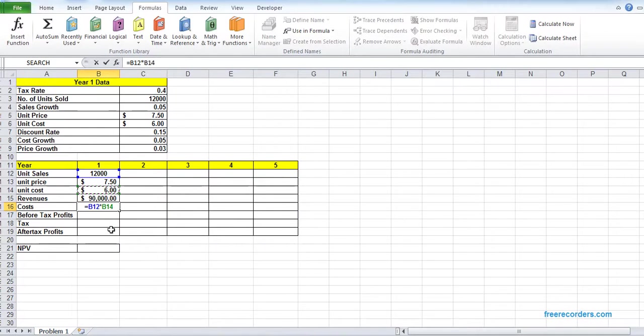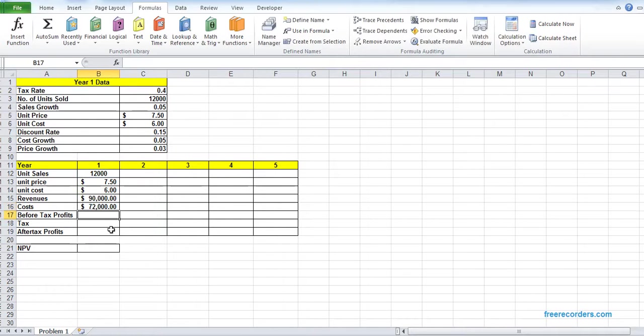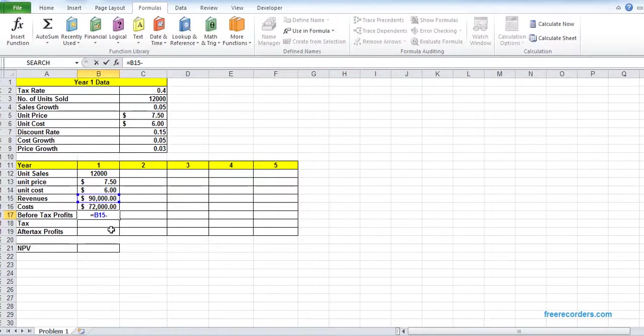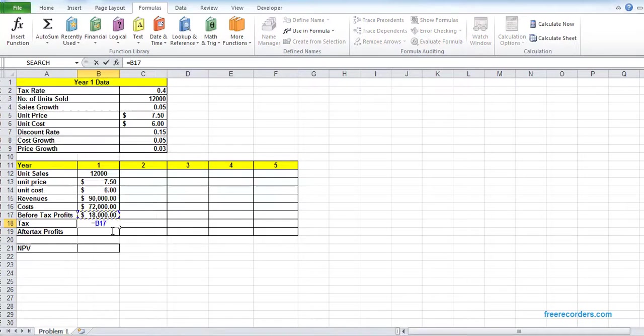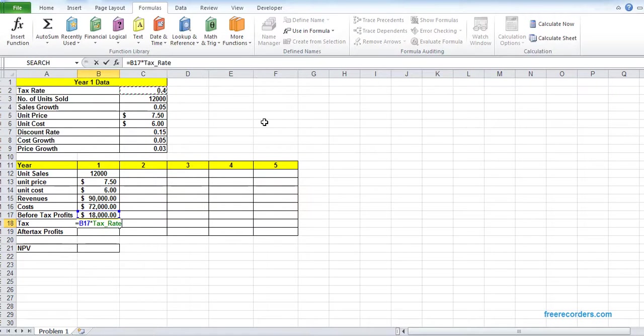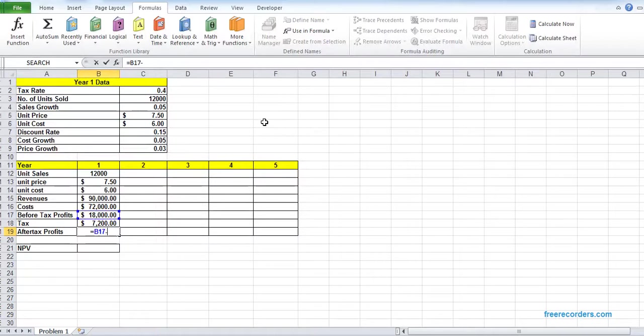B2 multiplied by B14. Before tax profit, B15 minus B16. Tax, B17 multiplied by tax rate. And after tax profit, B17 minus B18.